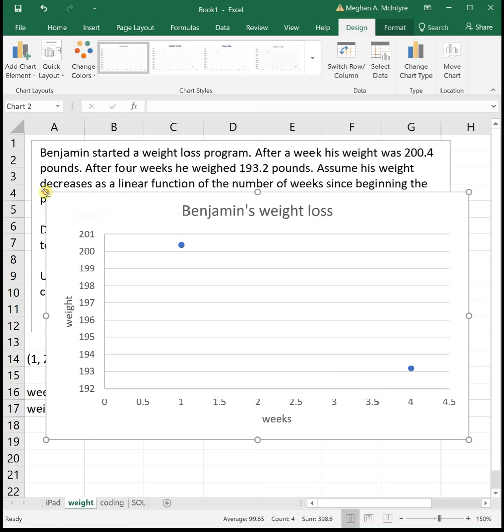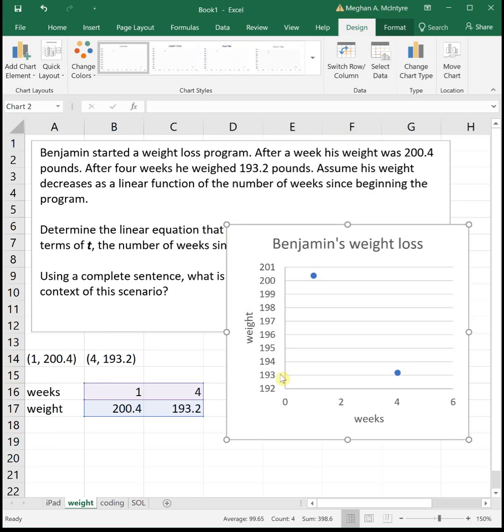Remember, sometimes when you just have two points, Excel graphs them a bit funny. But looking at our points — after one week he weighed 200.4 pounds and after four weeks 193.2 pounds — the graph looks correct.